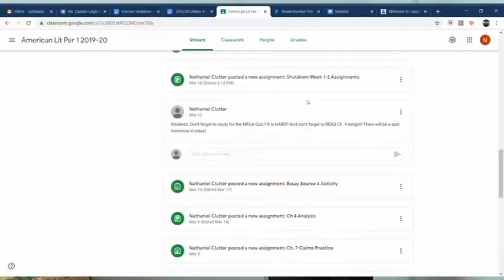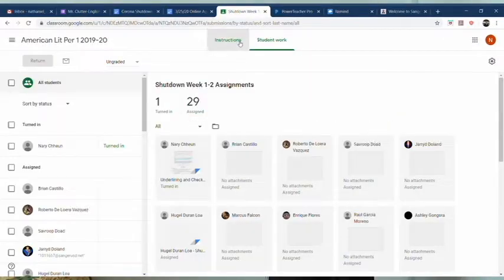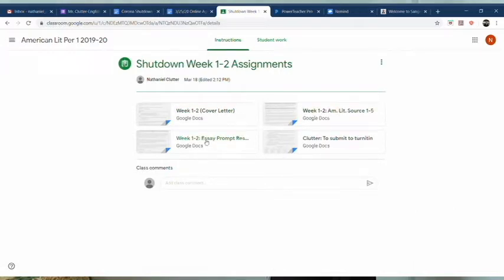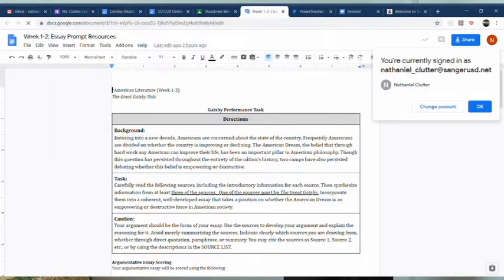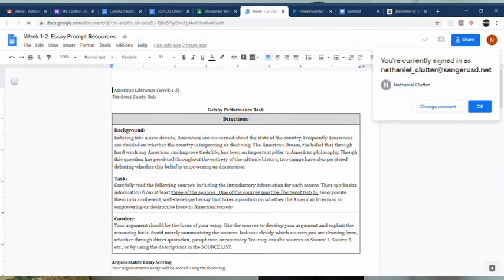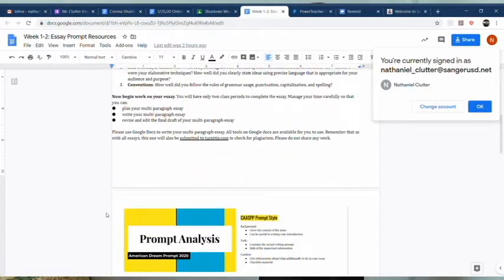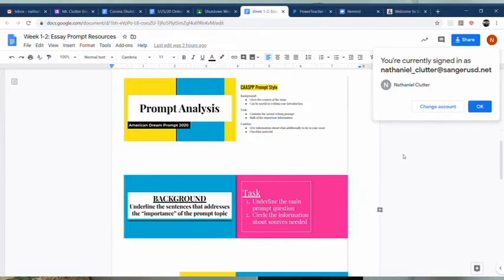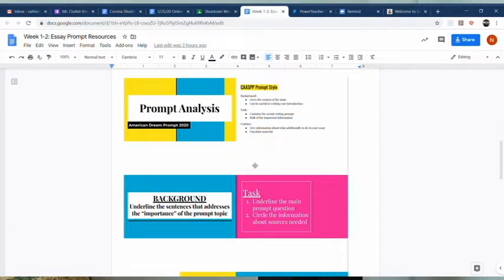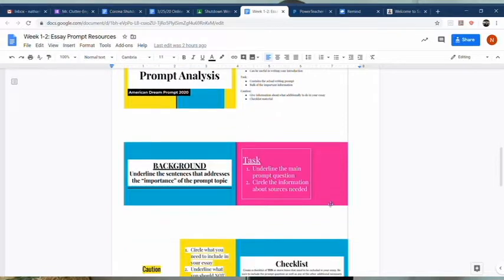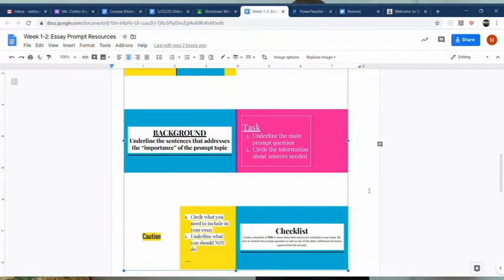So let's take a look at Google Classroom and go to weeks one through two resources, where you will see four documents. You will open up essay prompt resources. There will be the prompt on the first page, then look at page two for the prompt analysis and essay checklist directions.